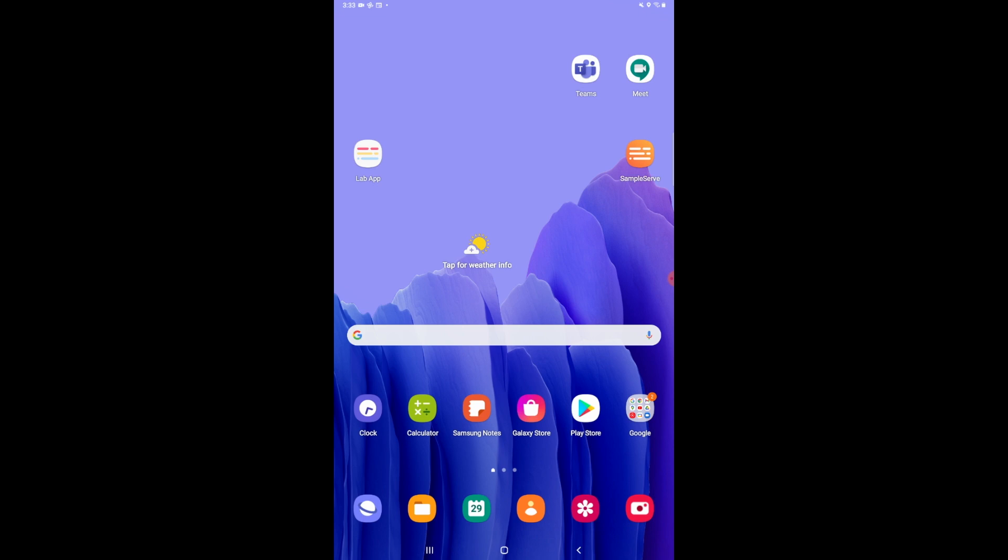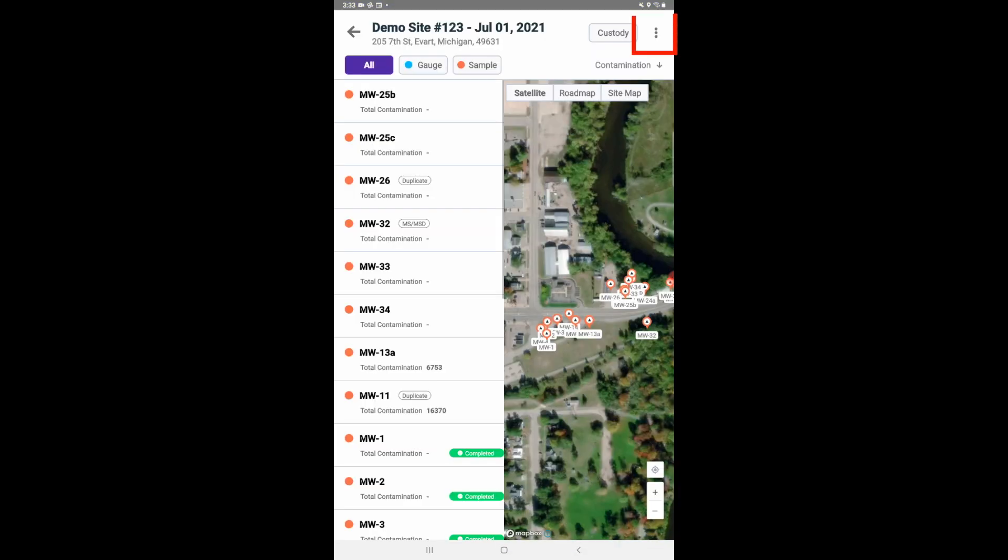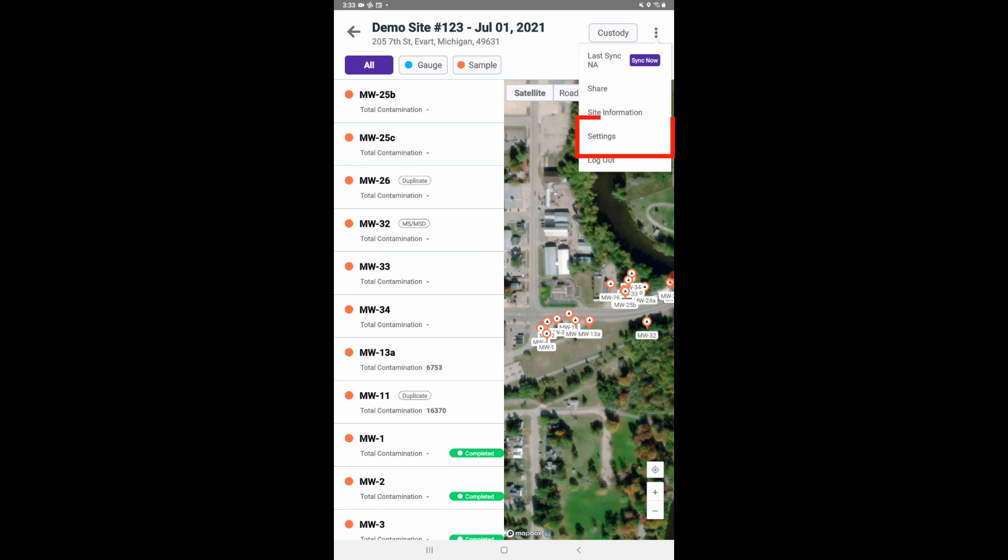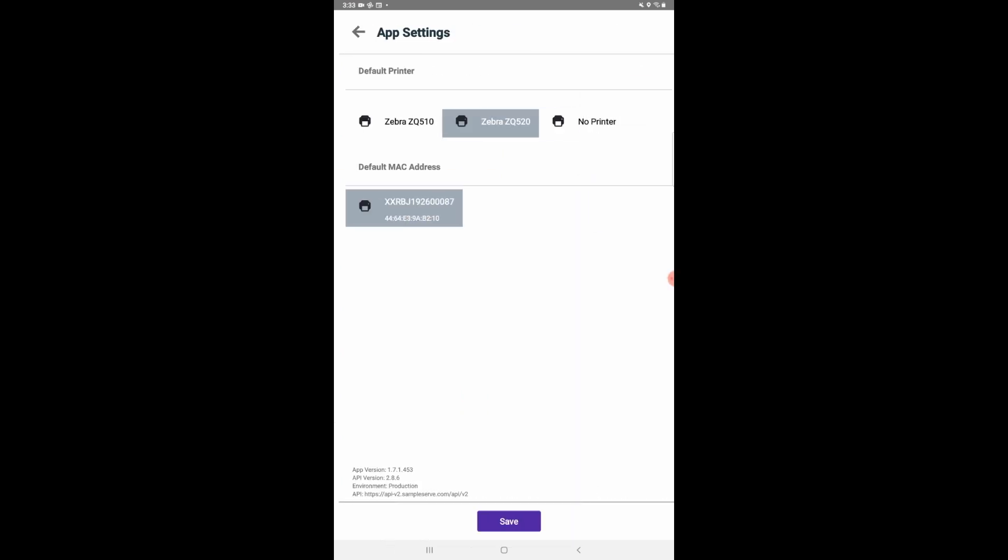Now you can connect your printer to the sampling app to begin printing labels at the time of sampling. Go to Settings in the top right of the application. This will reveal available printer settings.